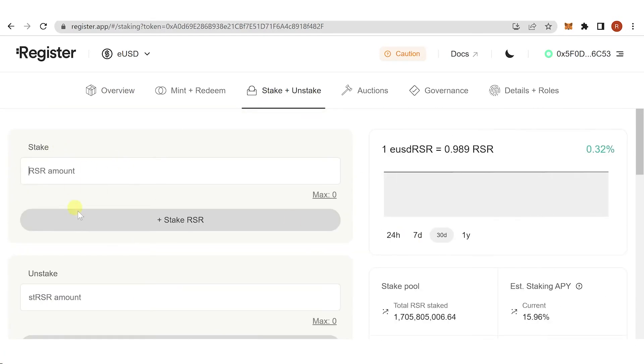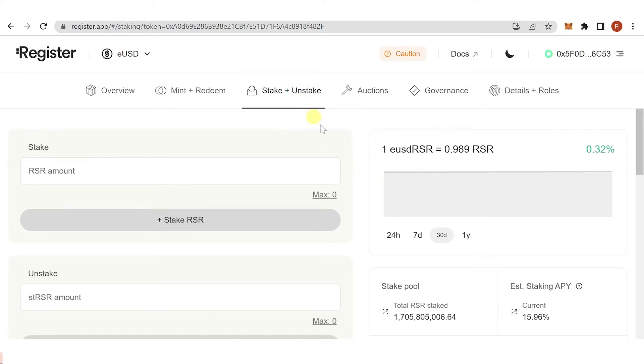Enter the amount of RSR you want to stake, then click stake. A confirmation from MetaMask will pop up. Pay for the gas fee and make sure you have enough Ethereum in your MetaMask wallet to cover the gas fee.